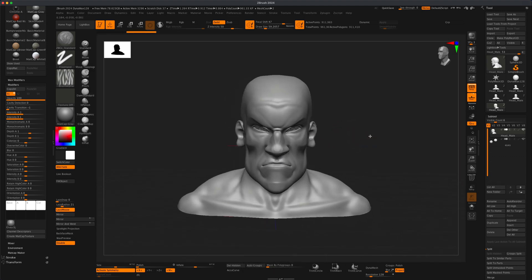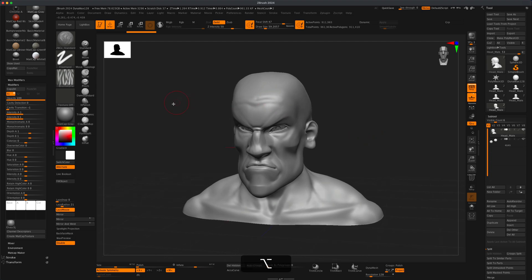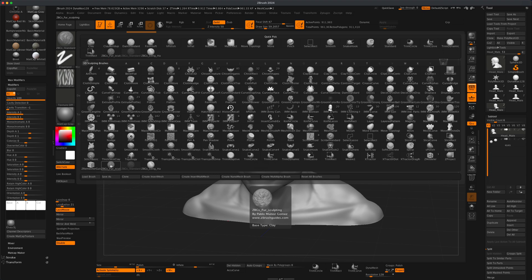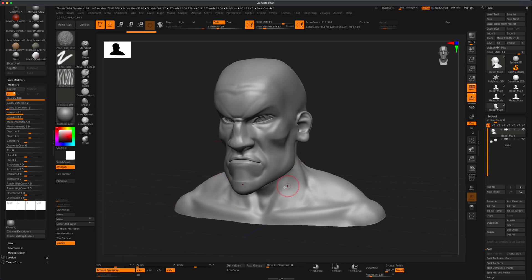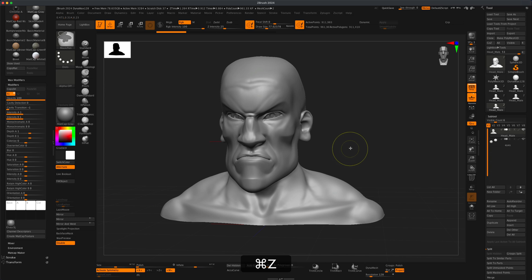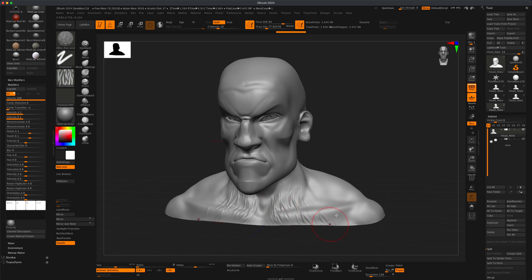Let's say we want to make this character super hairy or furry. I'm going to jump into the brushes and start with the fur brush. I'll make sure my active symmetry is on — I'm using a tablet, so I suggest you turn off the Lazy Mouse. My current intensity is set to 10. I'll make my brush a little larger and start laying down some fur. The resolution isn't enough at this point, so let's press Ctrl+D once to get to 3.6 million points.